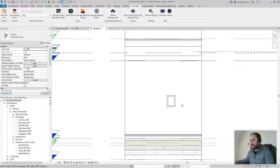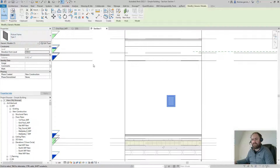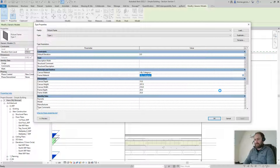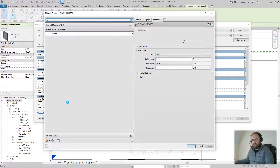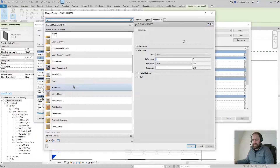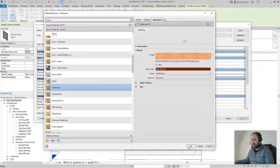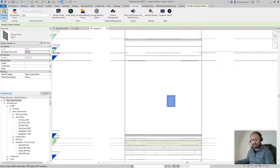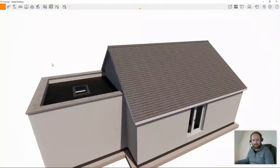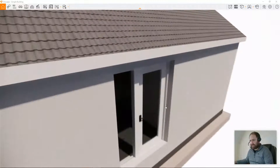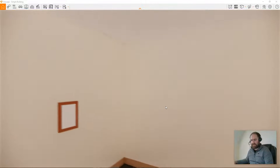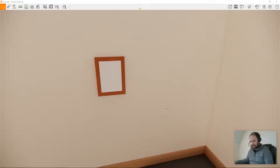I have Enscape open. First, let's give the frame a material — Edit Type, Canvas Frame Material — and find a wood material. Hardwood will do. Then in Enscape, resume live and throw it up on the screen. There's the front door, and there it is on the wall. Obviously there's no picture in it yet.